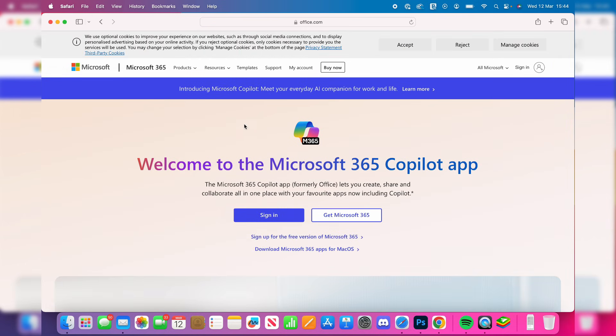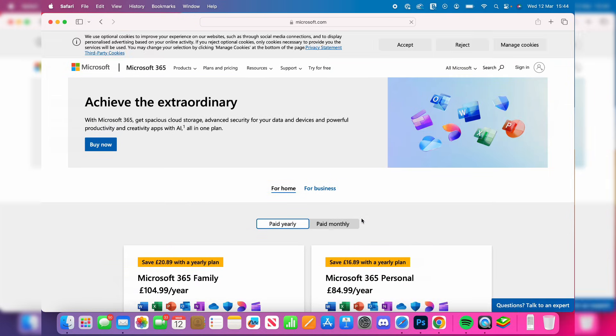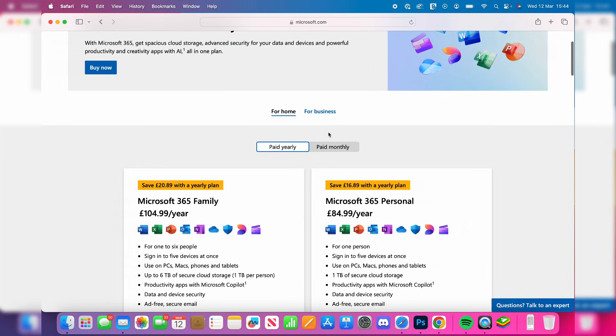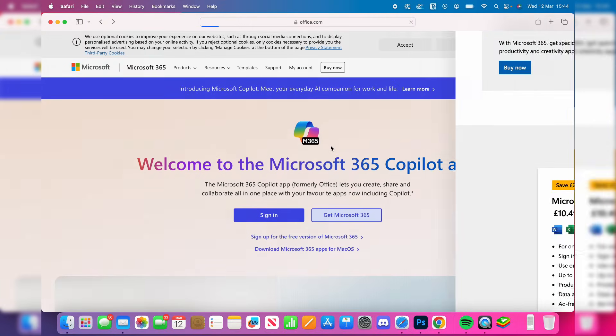In order to get Word, we do need to have Microsoft 365. This is a subscription. So if you haven't already got it, you can click Get Microsoft 365 and choose a subscription.